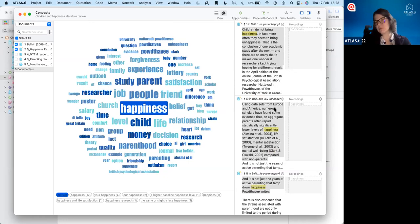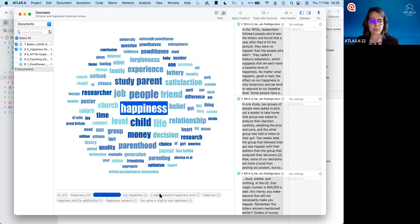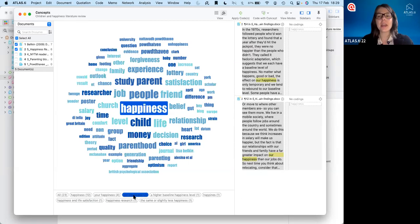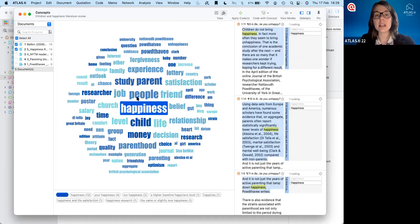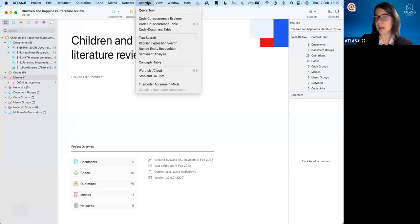Besides just seeing and exploring, we can also automatically code these findings. We can code at the broadest level of the concept — just 'happiness' — or we can also see the different sub-concepts being mentioned, like 'happiness research,' 'happiness and life satisfaction,' or 'your happiness.' We can go through to see these different sub-concepts and decide what we're interested in, then code all of them with that concept. This is a really interesting tool that can definitely help with literature review — very quickly and easily finding where concepts are coming up and saving that.